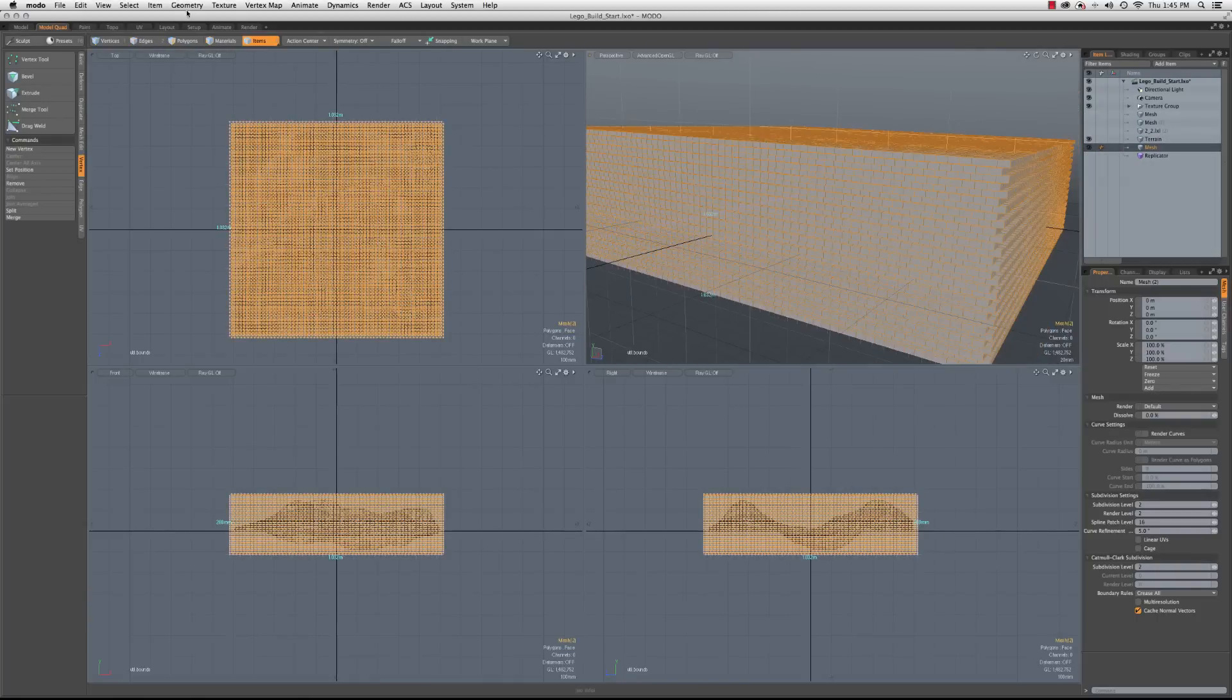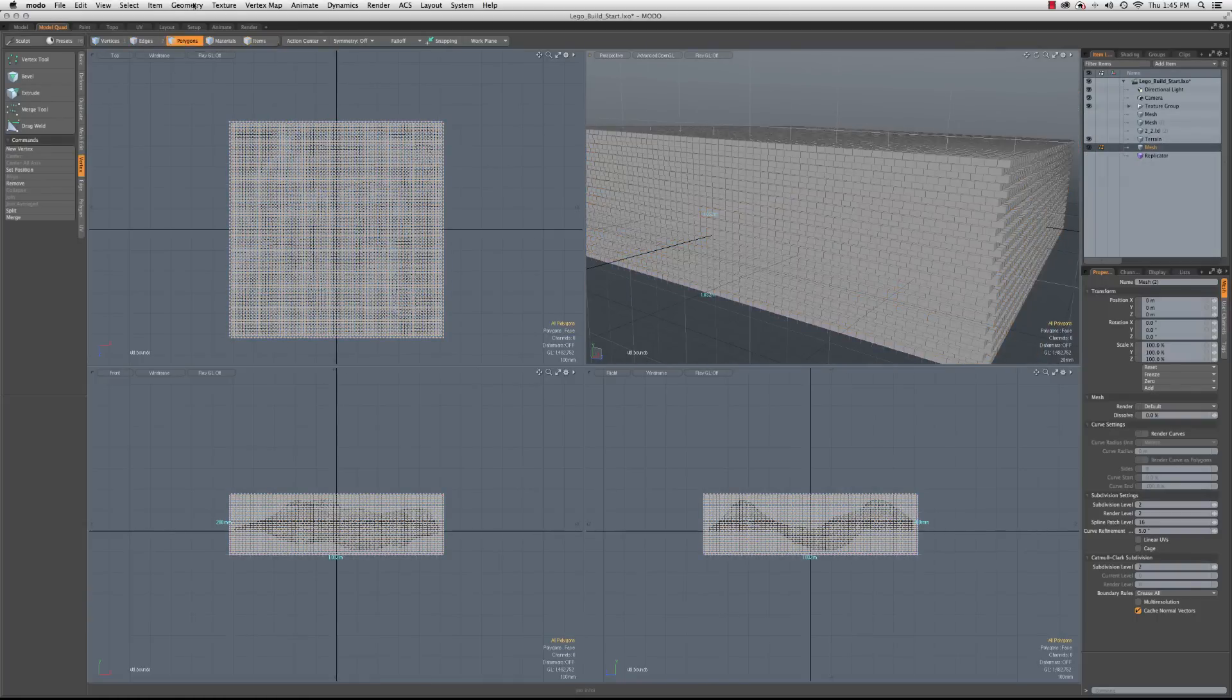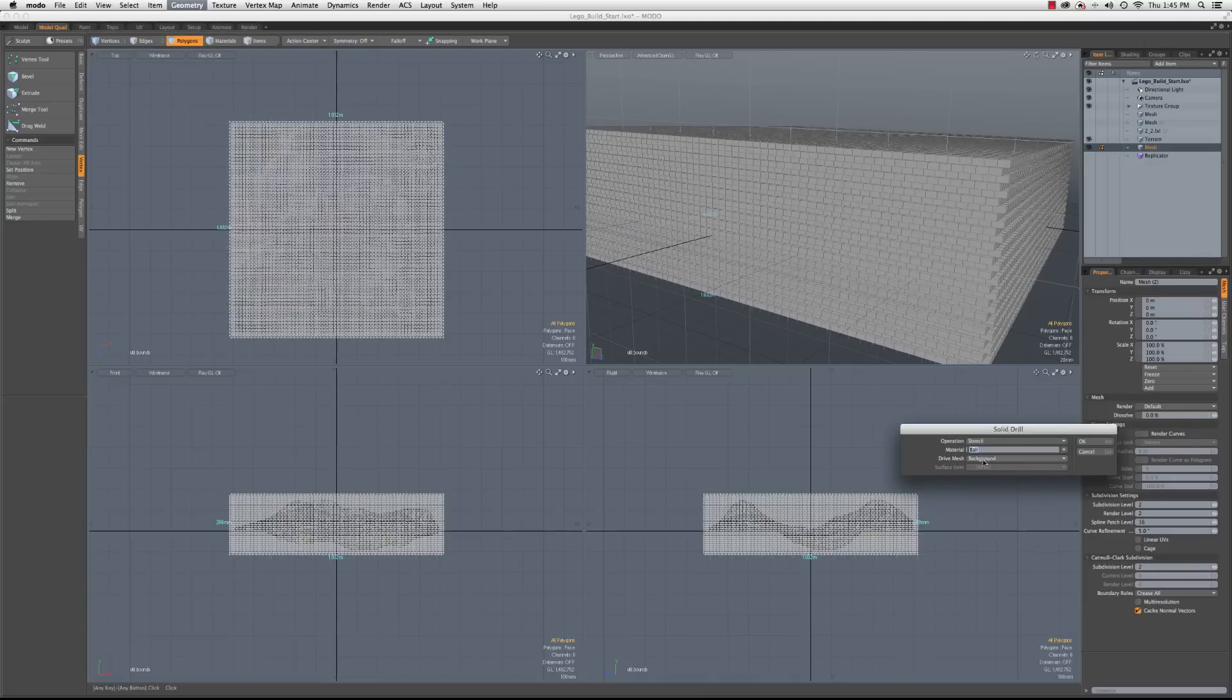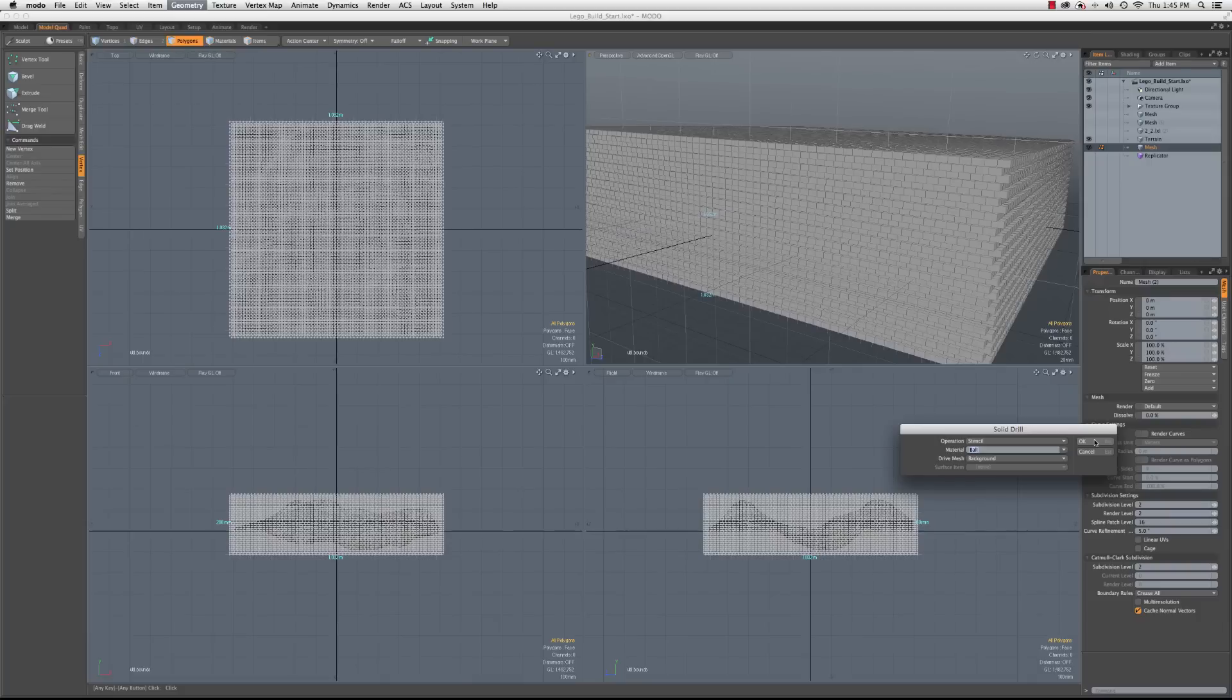And we will go into polygon mode, go to geometry, boolean, solid drill. And I'm just going to use that ball material. If I wanted, I could set another material, but it doesn't really matter at this point. So material ball, stencil, and background. And I'm going to click OK and then pause the video to let this do its magic.